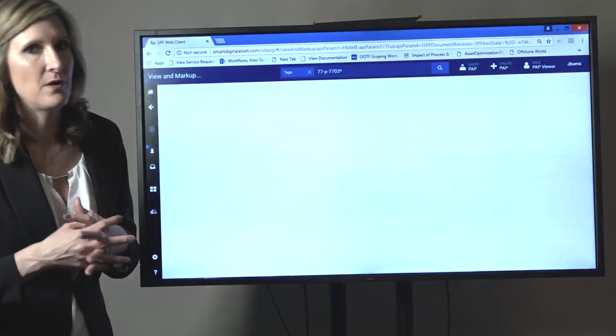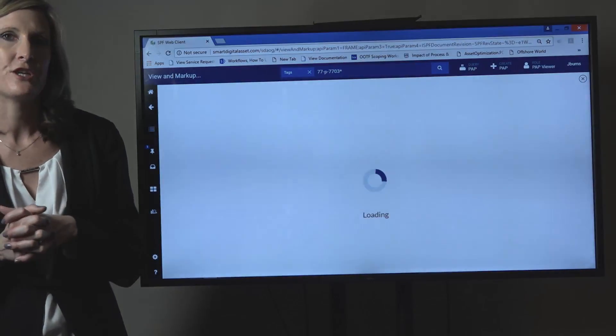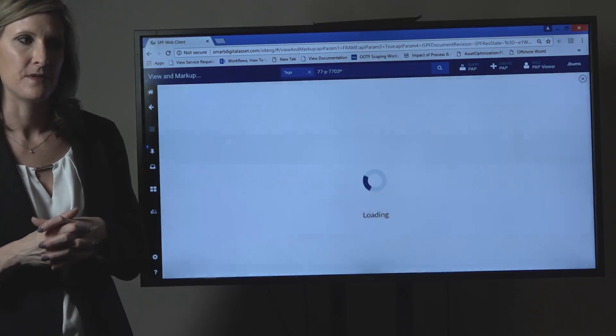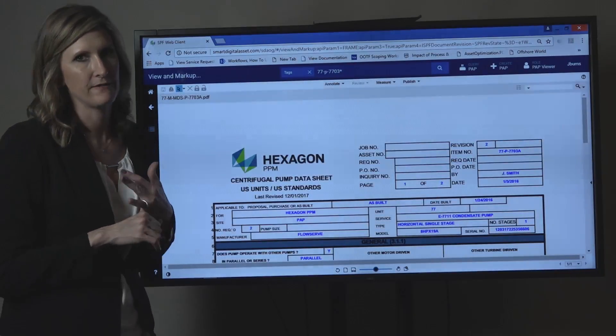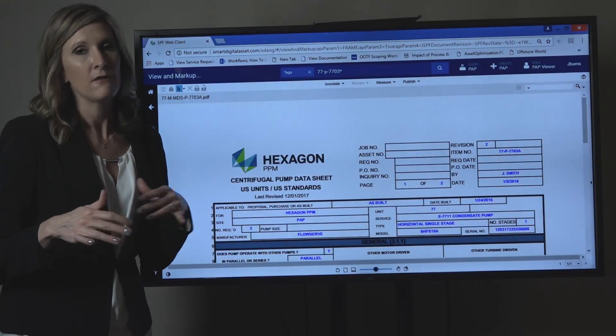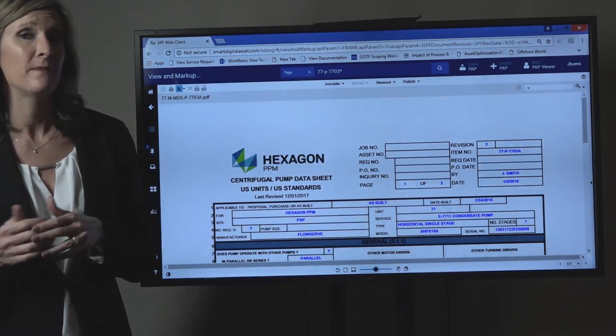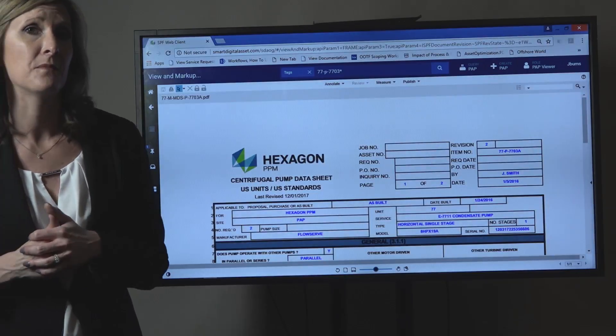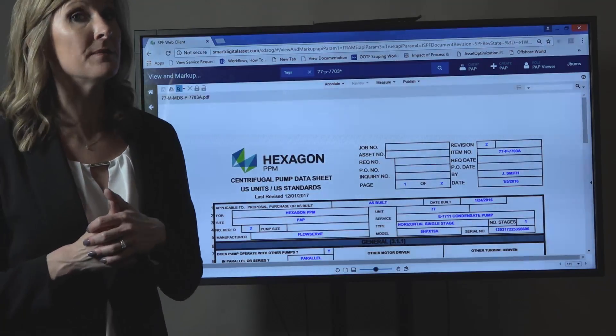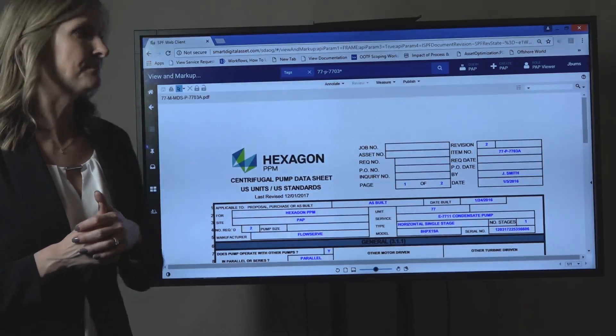The data sheet and the pump curve can be very challenging to find sometimes. Sometimes you have to go to the engineering files and flip through them. You have to call the engineer. You may even have to call the vendor or the EPC that did the project. Sometimes you never find it.